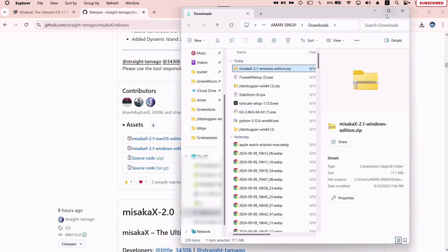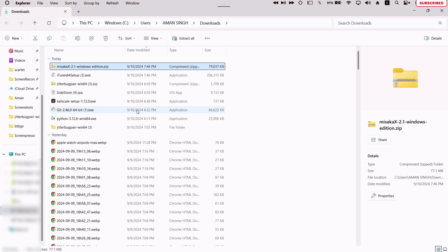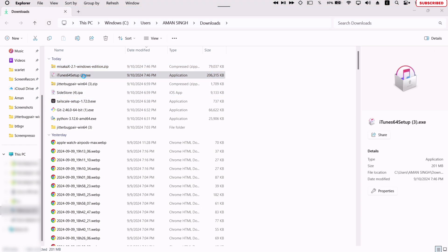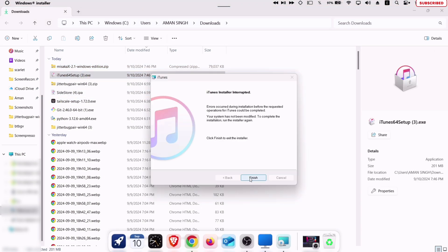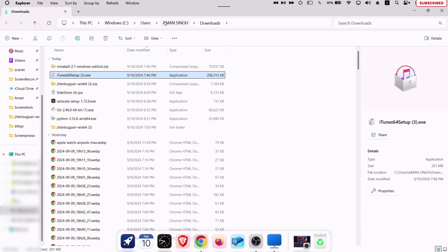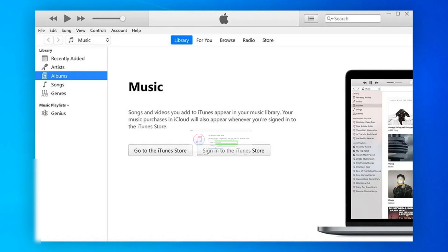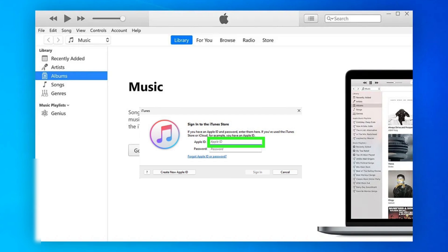Let's open the file manager app and just install and set up the iTunes. Once done, make sure to open iTunes and log in with your Apple ID and password.